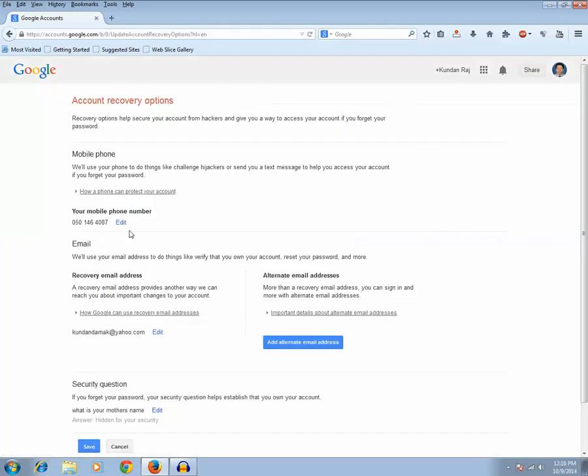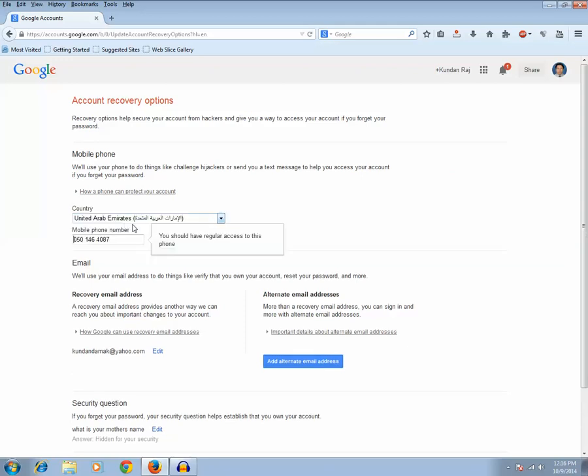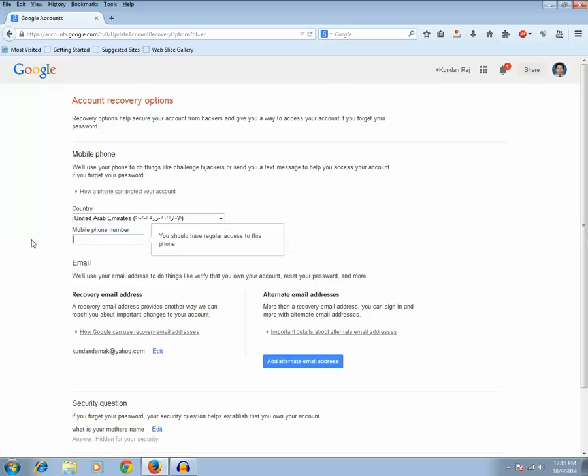Then here also you will get a button called add if you haven't added a phone number before. But in this case I already have added so I have an edit button here. So let me delete this one at first.